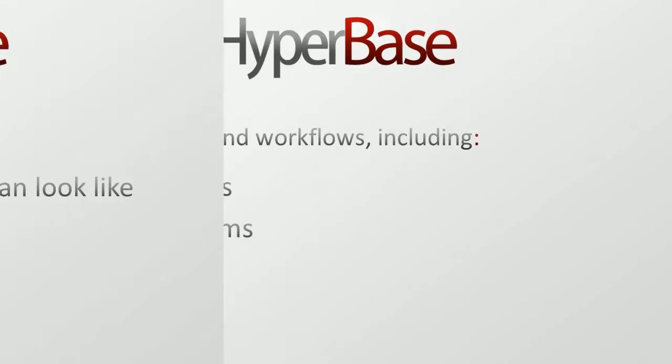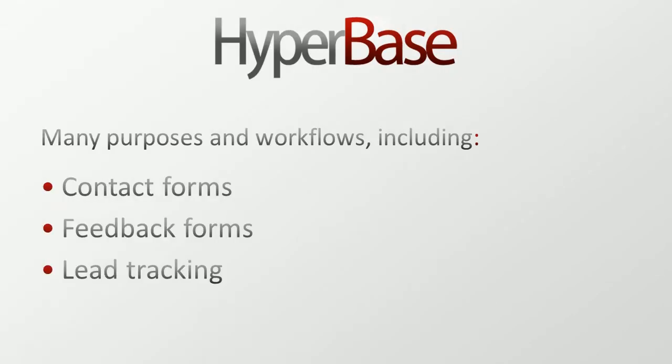The database can be used for many purposes in workflows including contact forms, feedback forms, and lead tracking.